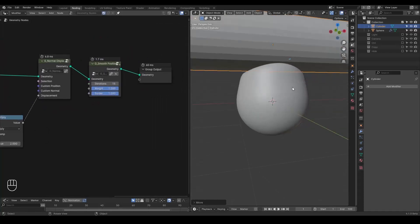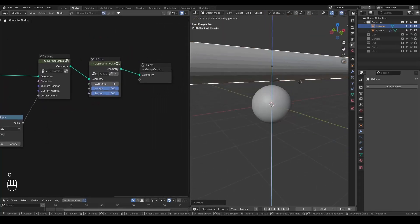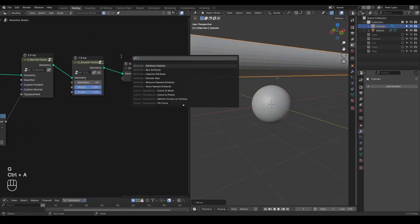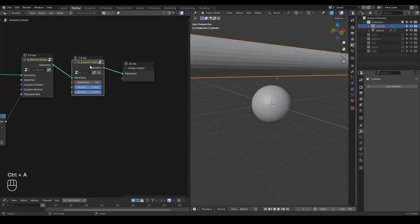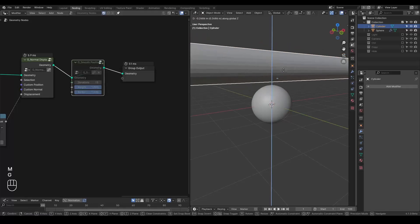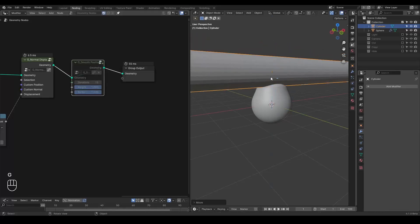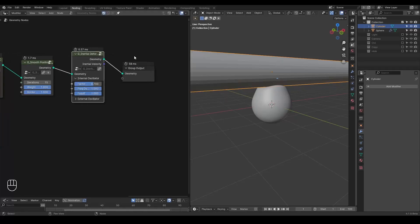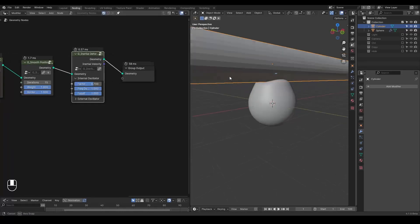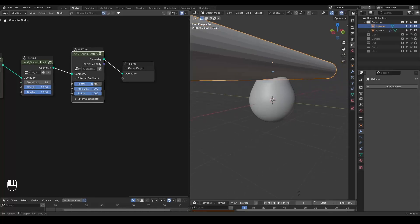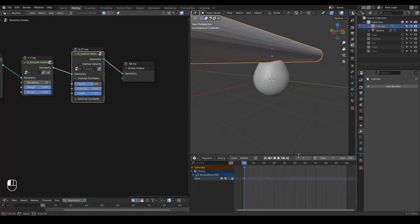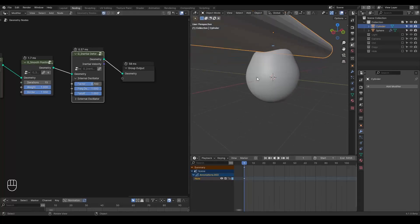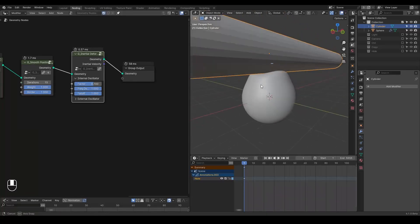And as a last step, since it doesn't really cost anything, I'm just going to add an inertial deformer. It's just a one node thing. I'm planning to make a tutorial for this inertial deformer, but I don't have time these days.